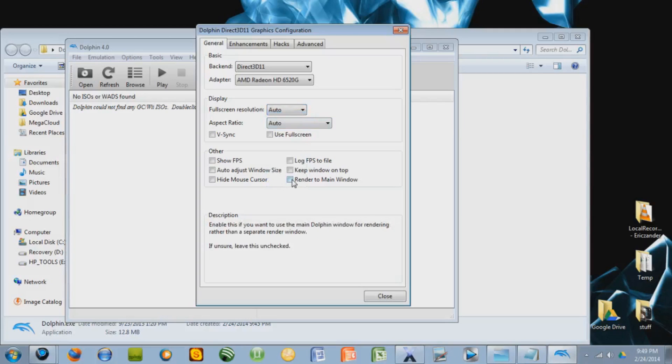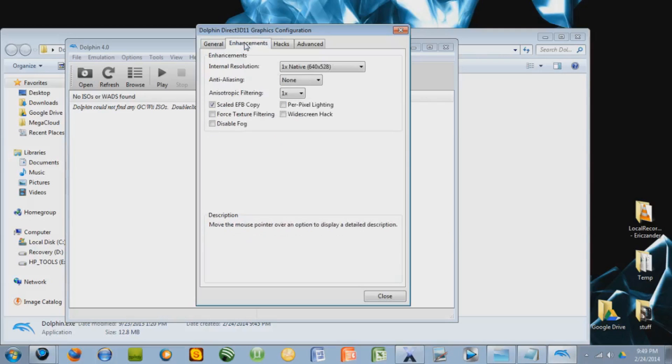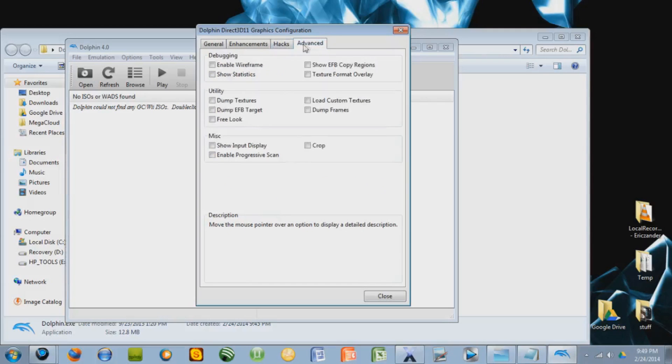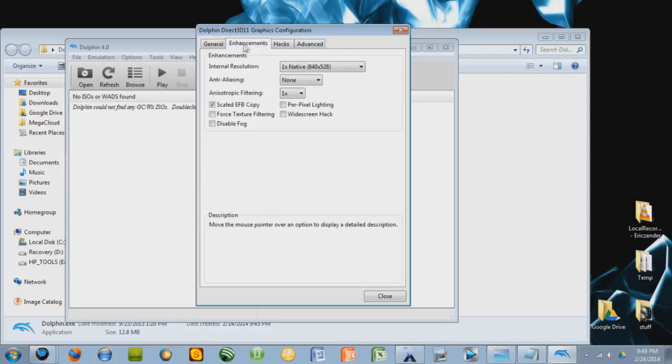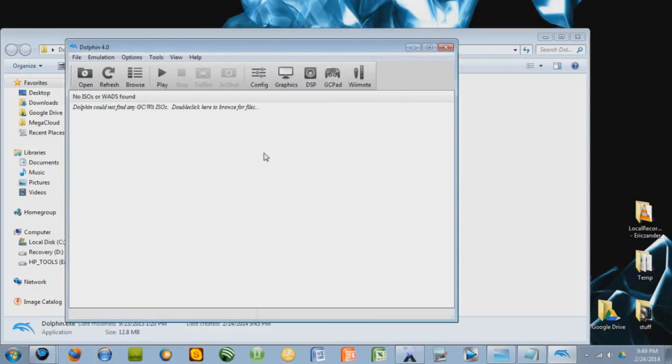You should probably select render to main window. If you want, you can have it use full screen. Enhancements, that's all good. This is all basically good if you just want to play the games. But you can mess around with the settings however you want. So basically, that's it.